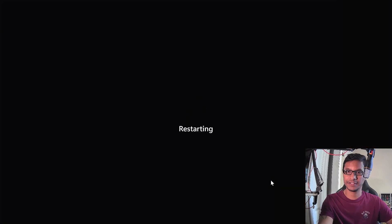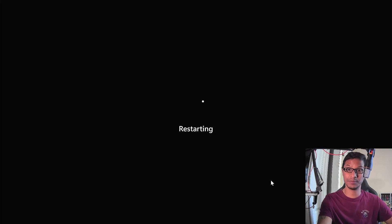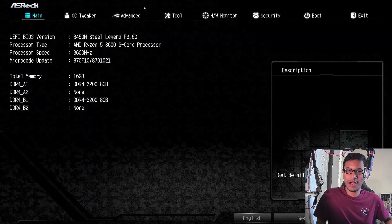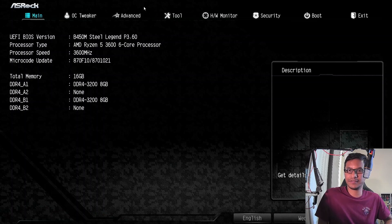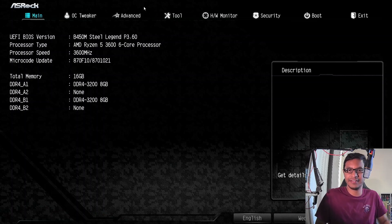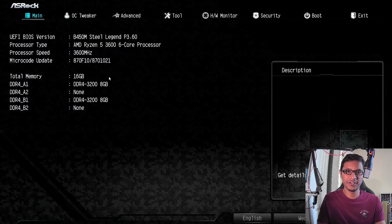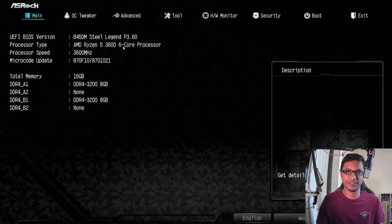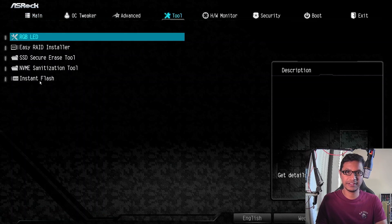Keep pressing that Delete key while your computer is rebooting. Okay, so now we are in BIOS. This is called UEFI BIOS. Most modern BIOS look like this. This is where you can interact even with your mouse. What you want to do is find the setting for Instant Flash.